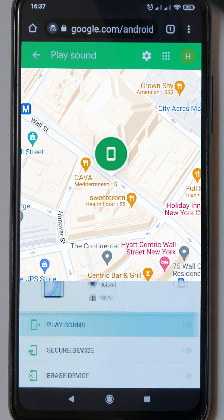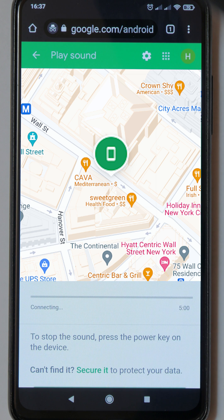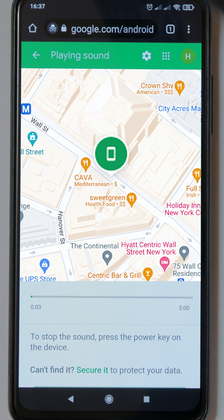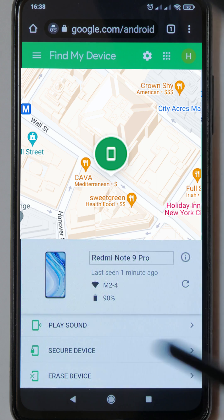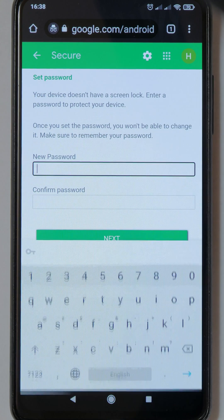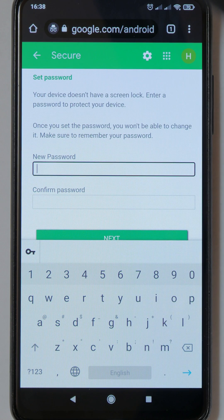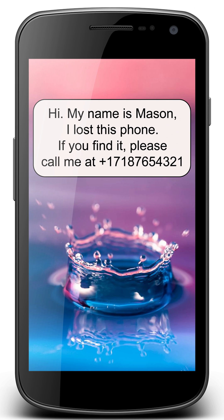You can also turn on a ringer on a lost phone to find it by sound. If you have sensitive data on your phone and you're worried that the person who accidentally found your phone will see it, you can lock your phone and display a message on the lock screen. In this message, you can specify how you can be contacted in order to return the phone.